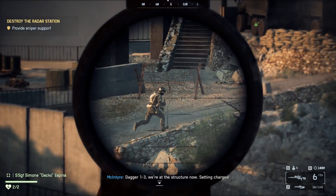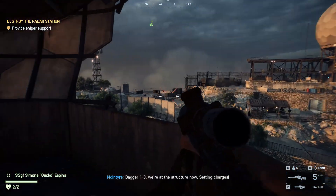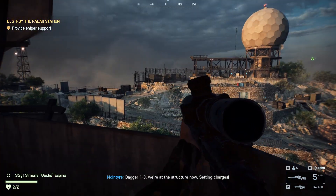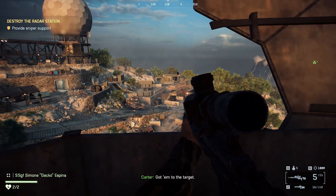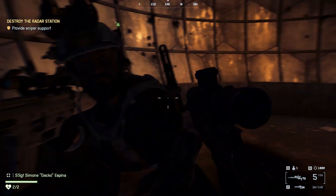Dagger 1-3, we're at the structure now. Set the charges. Got him to the target.